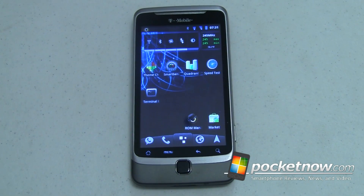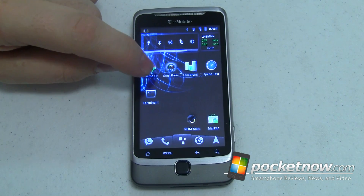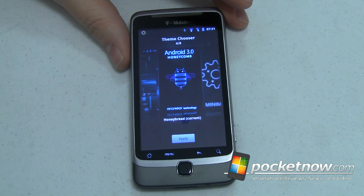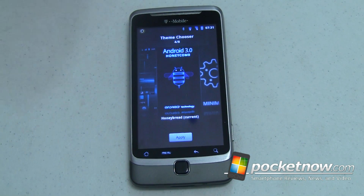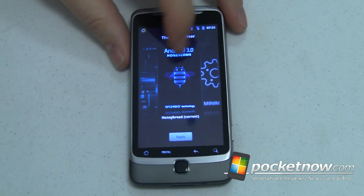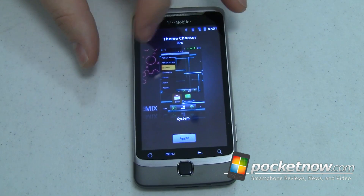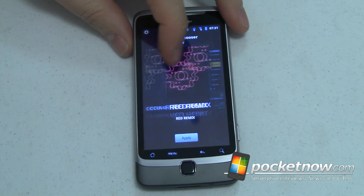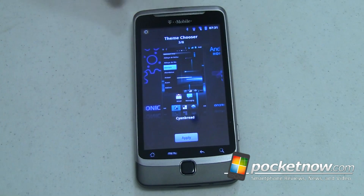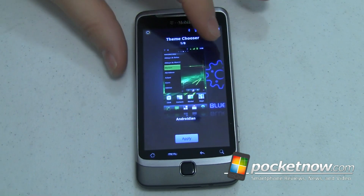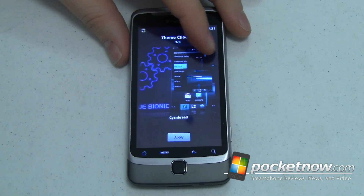Number two on my list of top five power user apps for Android is Theme Chooser. This is an app that came out from T-Mobile, and they released it into open source. It was picked up and included in the CyanogenMod nightlies. Basically what it lets you do is install or apply various different themes. It comes with a couple built-in, so you can just tap on what you want applied — it gives you a screenshot that shows you what your color scheme is going to look like. Right now I'm running Honeybread, which has kind of a Honeycomb look to it.